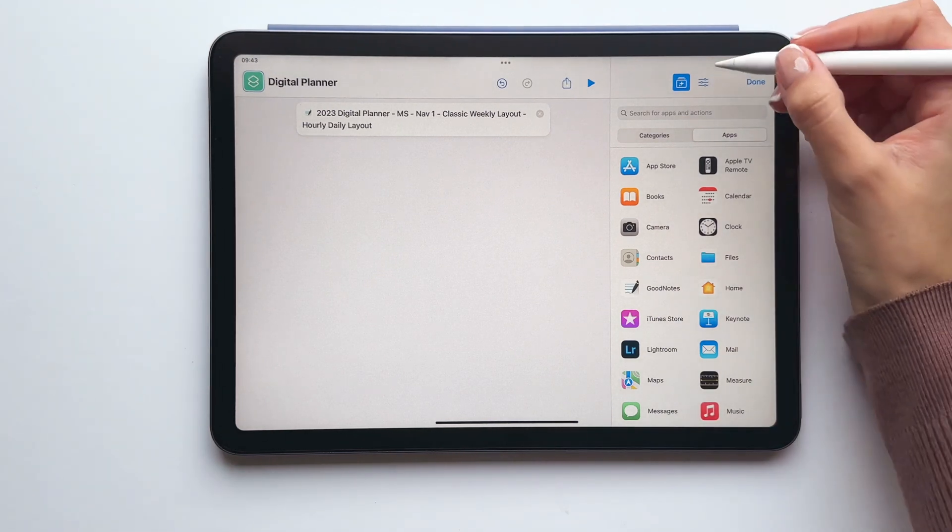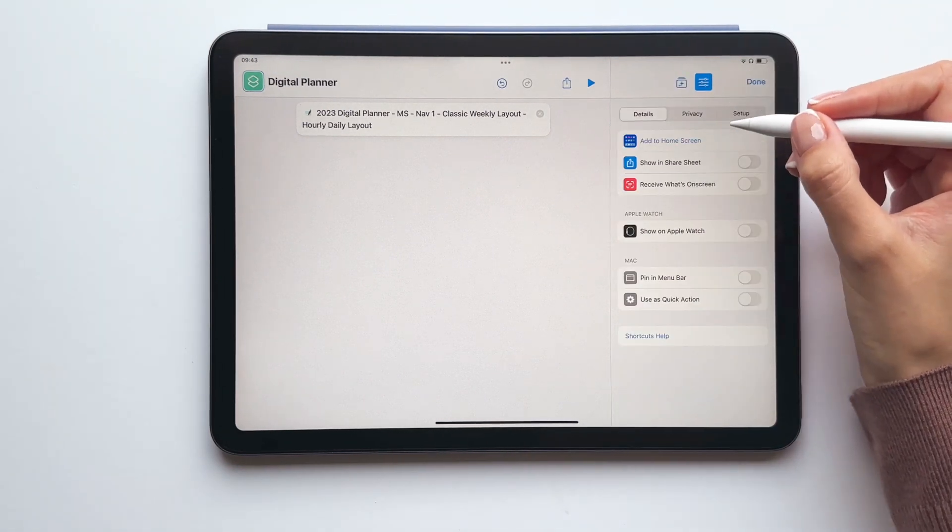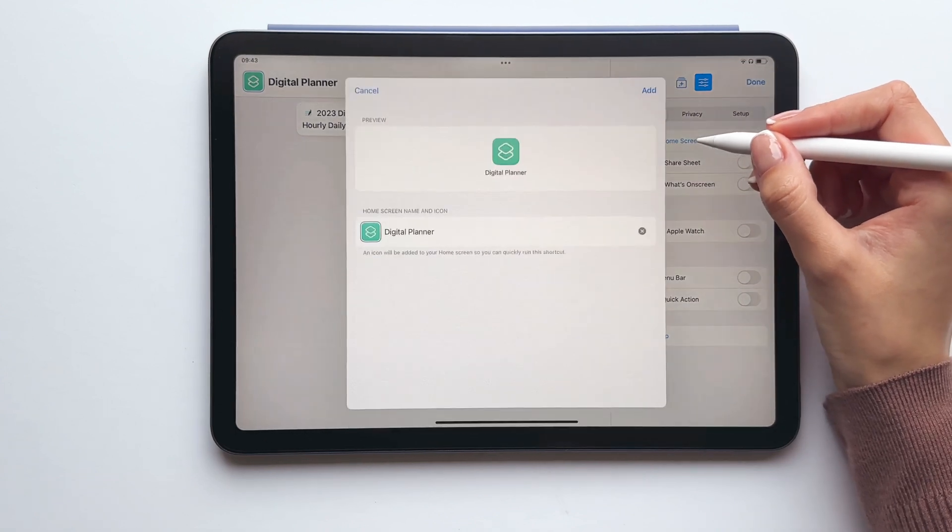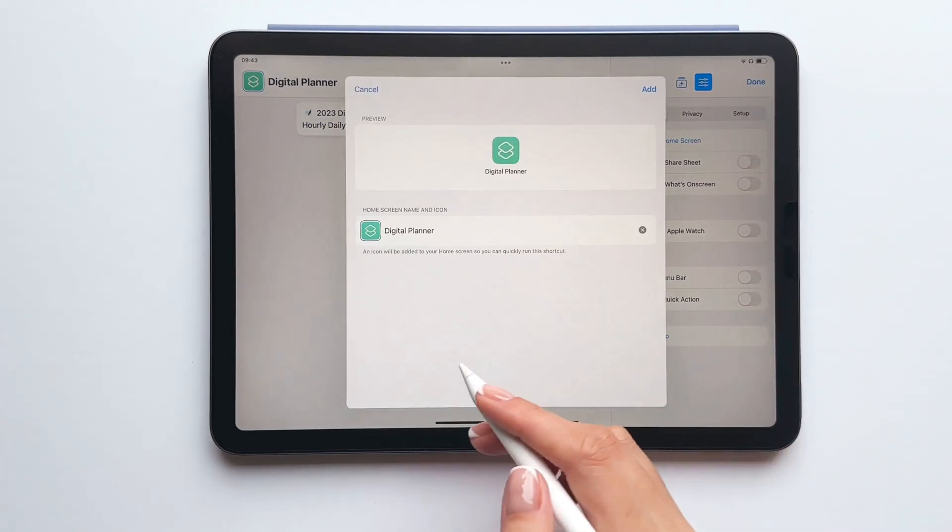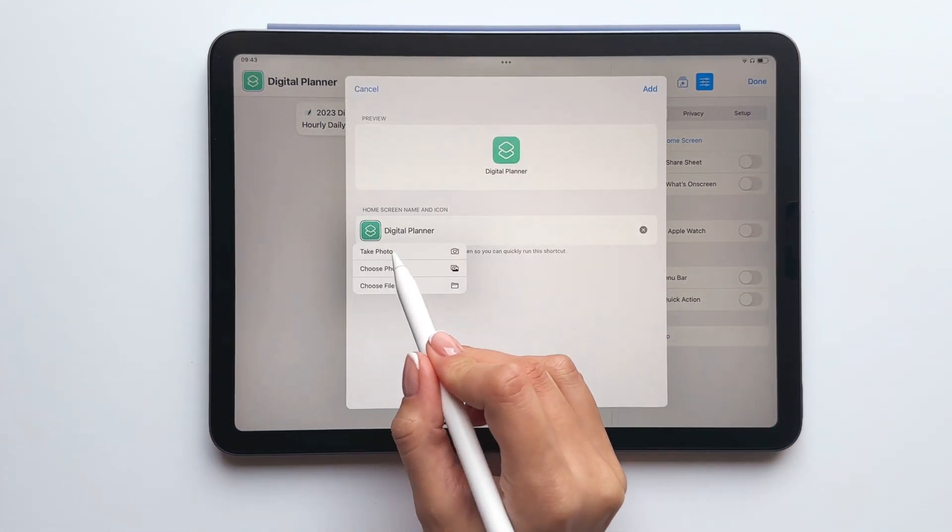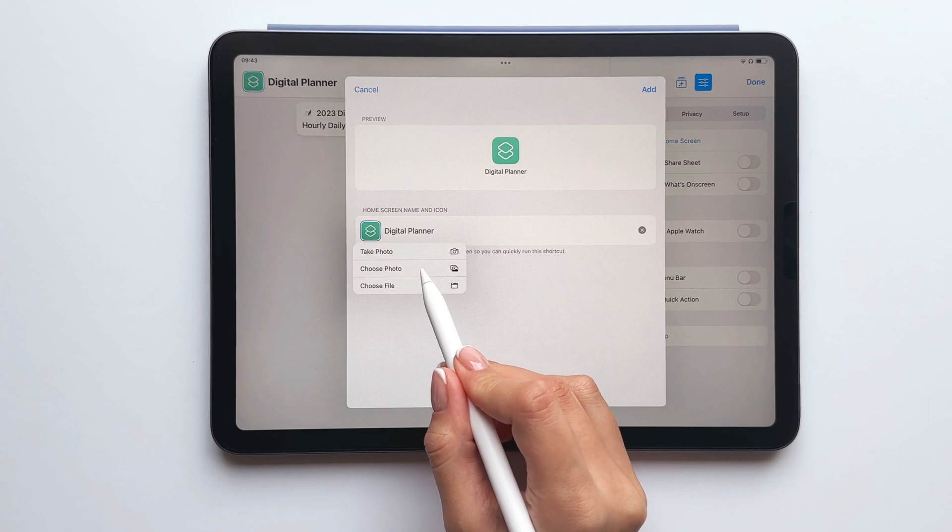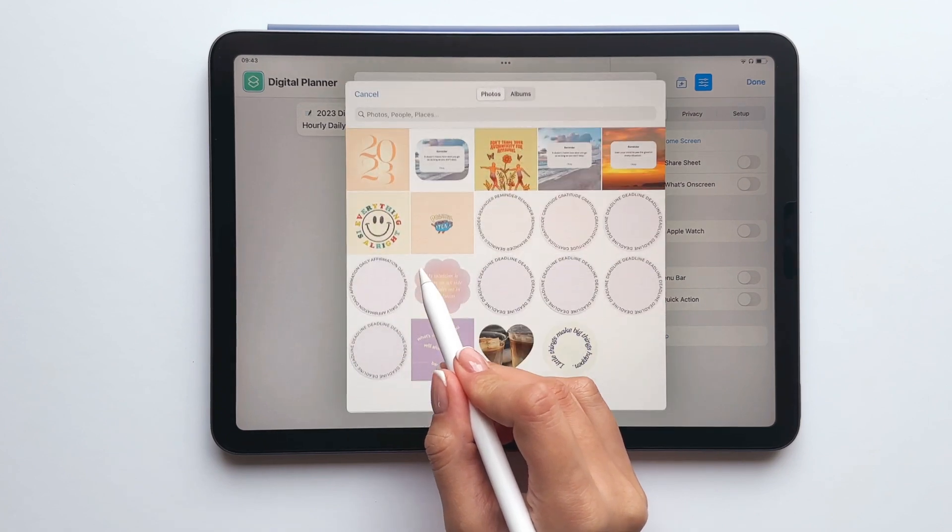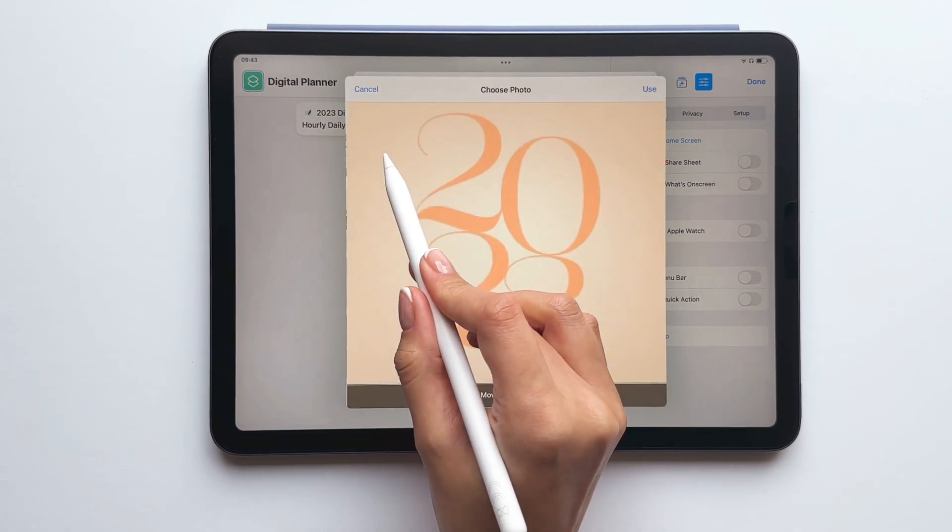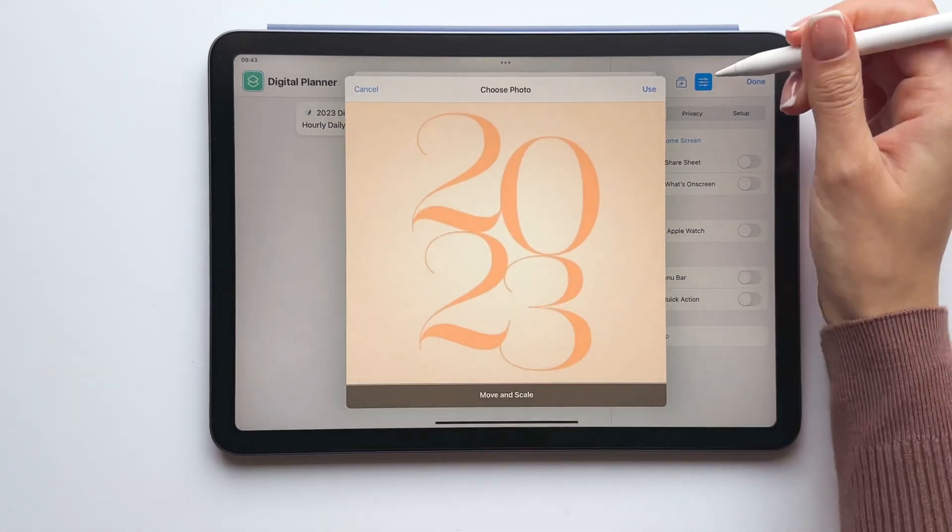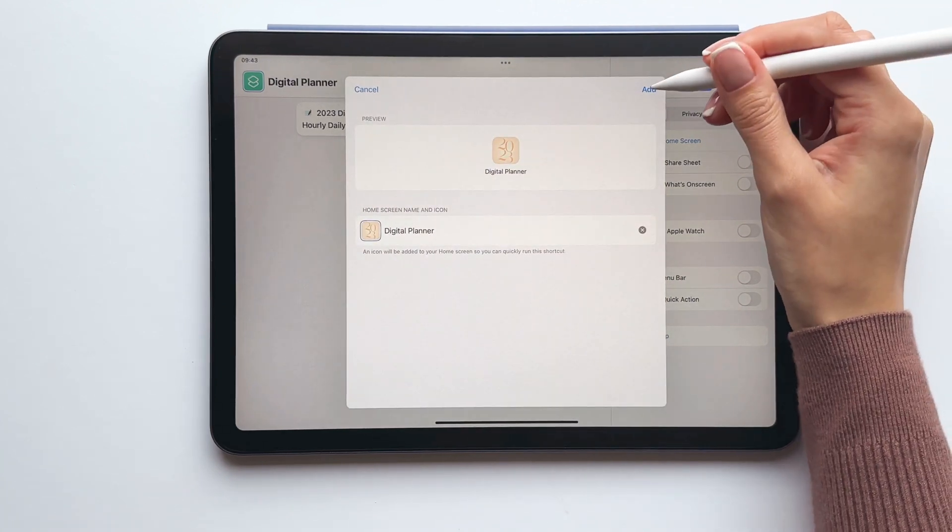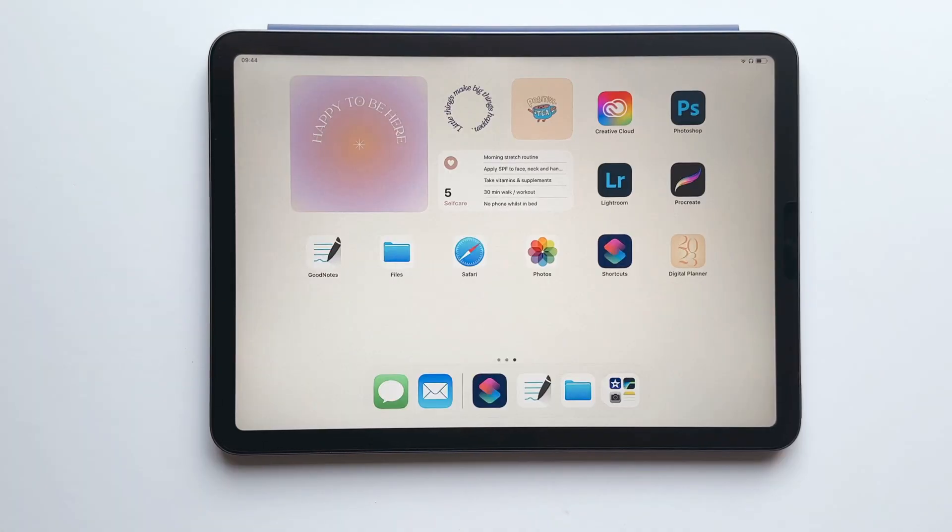Next tap this icon and select add to home screen, enter a name for your shortcut and then tap the icon, select choose photo, tap your icon cover, tap use and finally tap add.